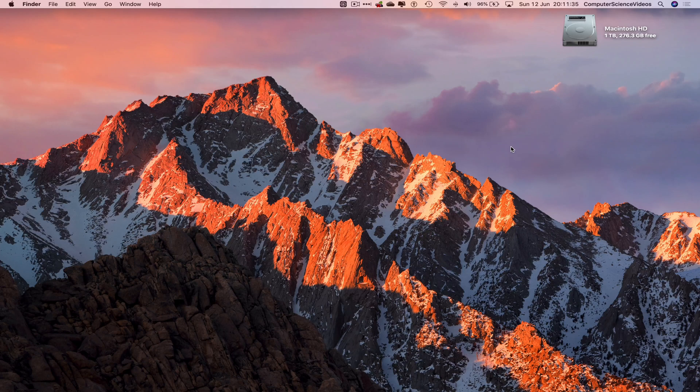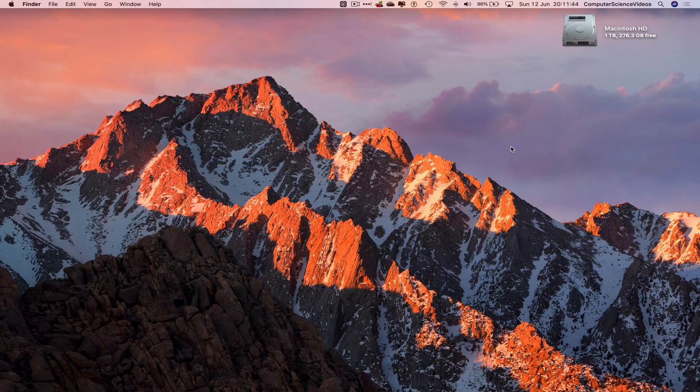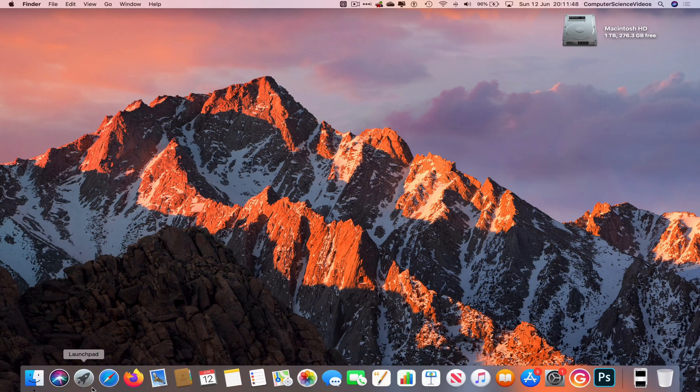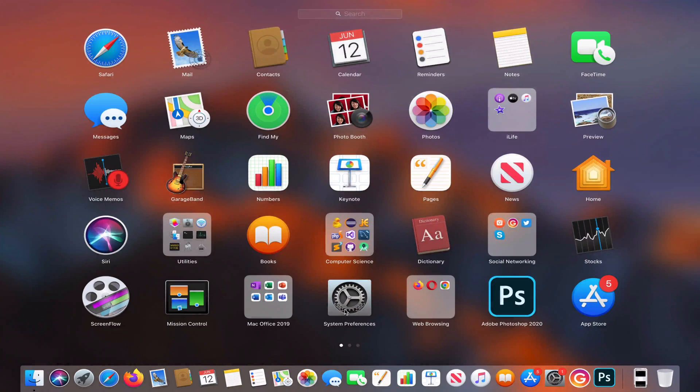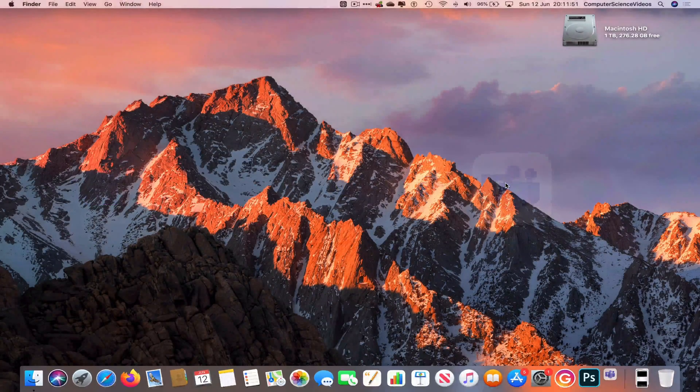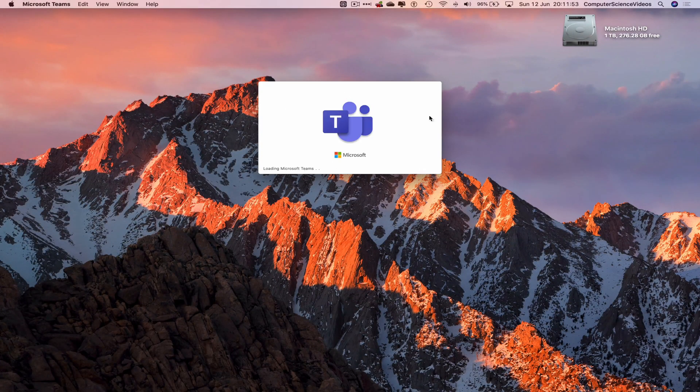So in this tutorial you need to have access to a Mac computer and an account for Microsoft Office 365. This can be for work or for a business. We also need to have access to the desktop application, so go down to the dock, go to Launchpad, go to Mac Office, go to Microsoft Teams. Let's just wait for the application to load.